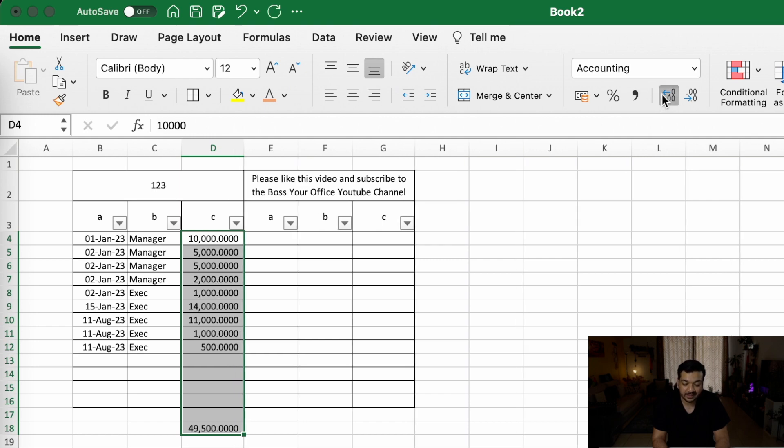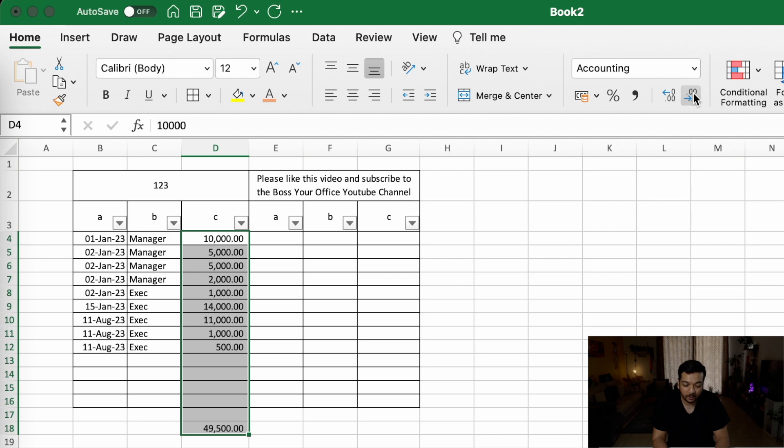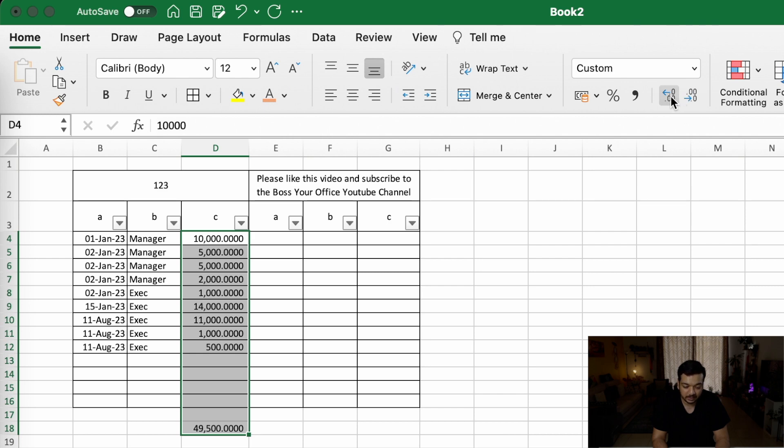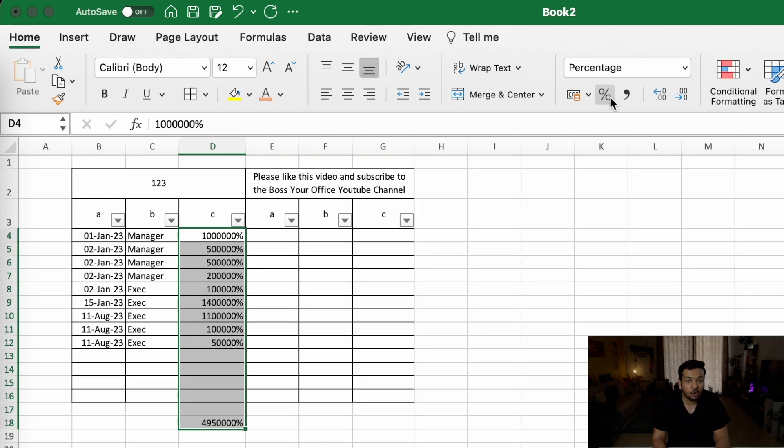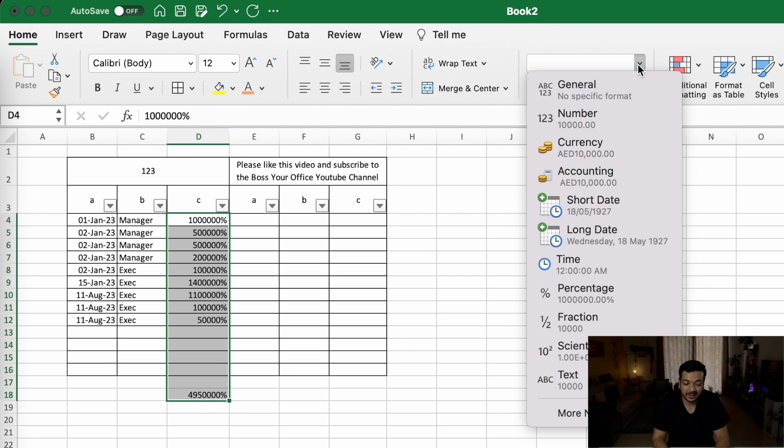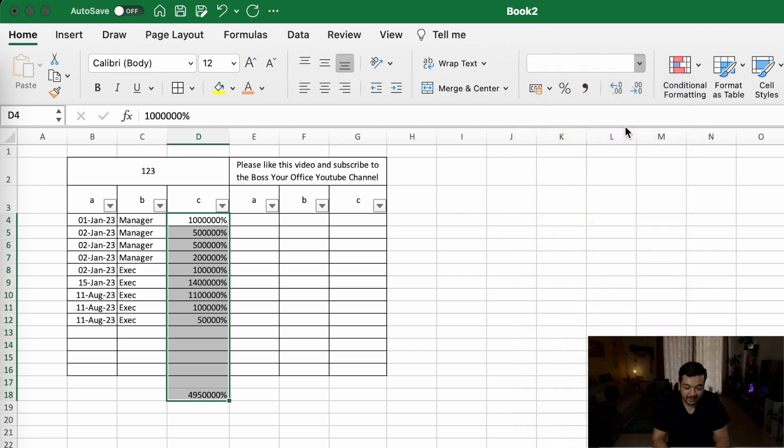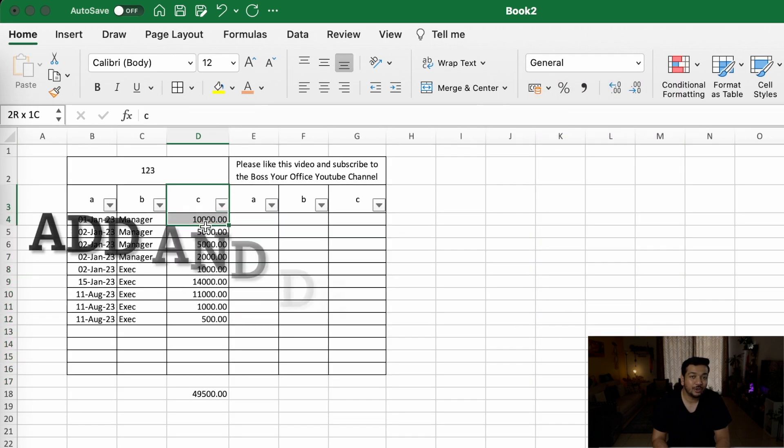You can increase or decrease the decimal points by clicking on these buttons, or if you need to convert it into a percentage, you can do that as well. To give you more control over the formatting of your cells, you can click on the arrow right here and change it exactly the way you want.